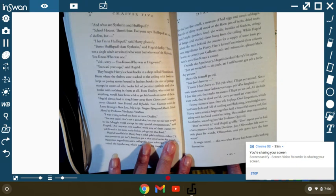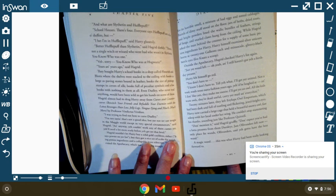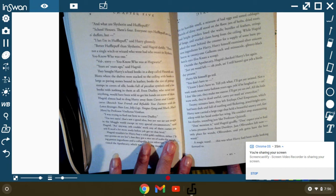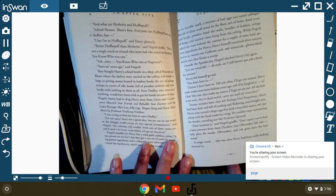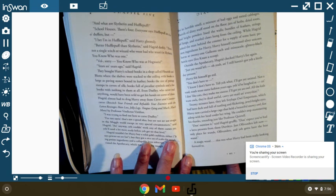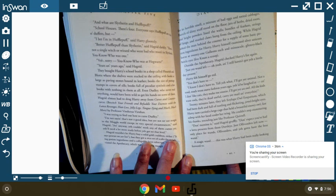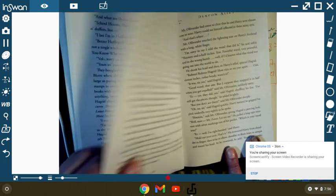Harry felt himself go red. You don't have to. I know I don't have to. Tell you what. I'll get you an animal. Not a toad. Toads went out of fashion years ago. You'd be laughed at. And I don't like cats. They make me sneeze. I'll get you an owl. All the kids want owls. They're dead useful. Carry your mail and everything. Twenty minutes later, they left Eeylops Owl Emporium, which had been dark and full of rustling and flickering jewel-bright eyes. Harry now carried a large cage that held a beautiful snowy owl, fast asleep with her head under her wing. He couldn't stop stammering his thanks, sounding like Professor Quirrell. Don't mention it, Harry, said Hagrid, gruffly. Don't expect you've had a lot of presents from the Dursleys. Just Ollivanders left now. The only place for wands is Ollivanders. And yeah, you got to have the best wand.